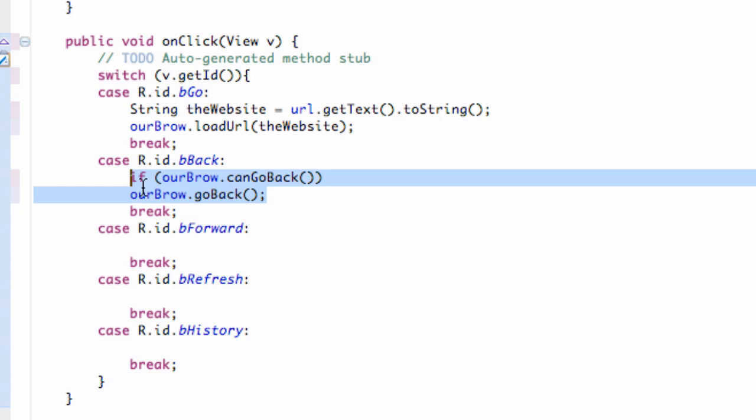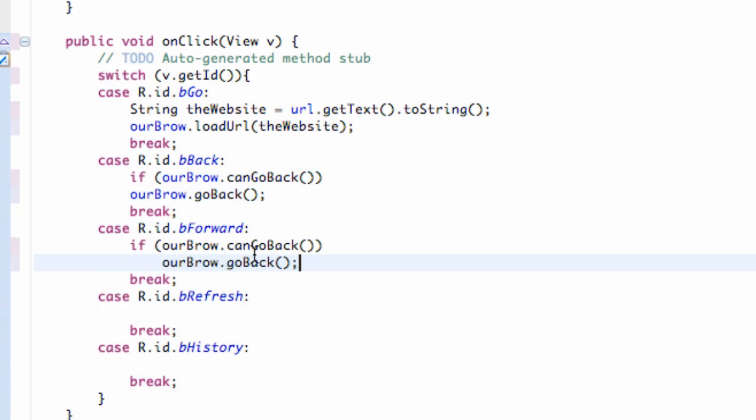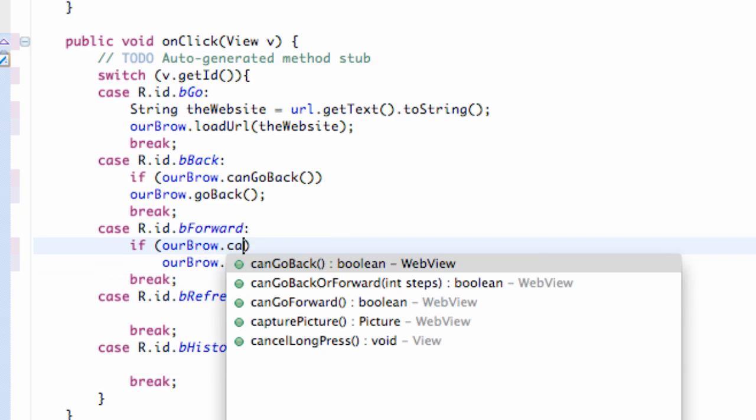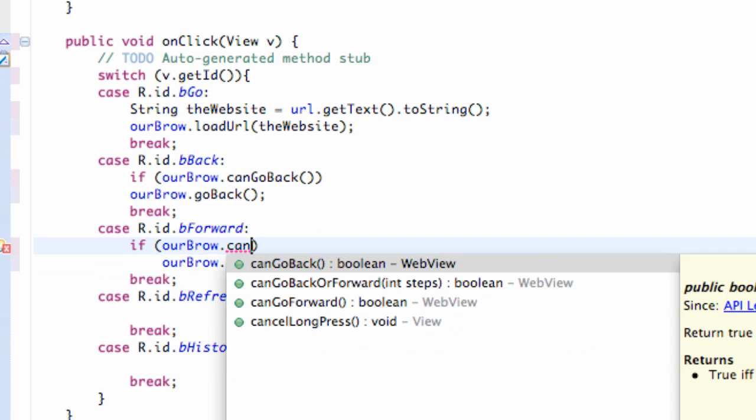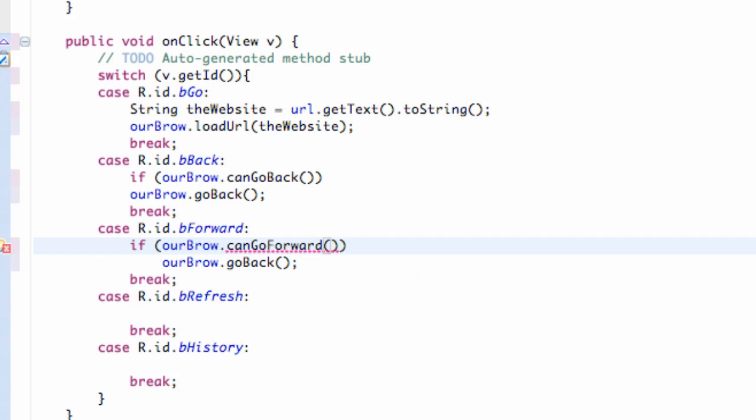That's gonna be kind of the same layout for go forward as well. So we're just gonna copy and paste that. Instead of saying can go back, we're gonna say dot can go forward. So again that's boolean checking if it's true or false.